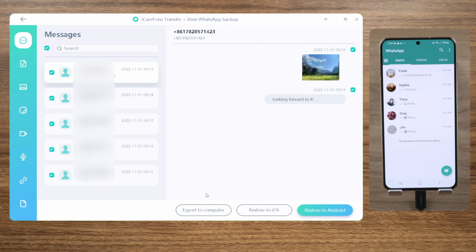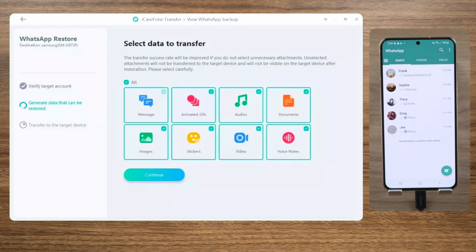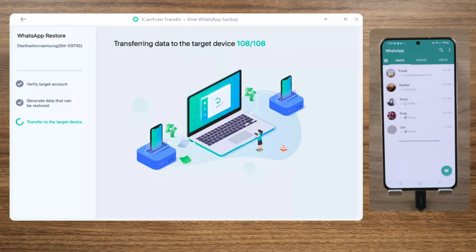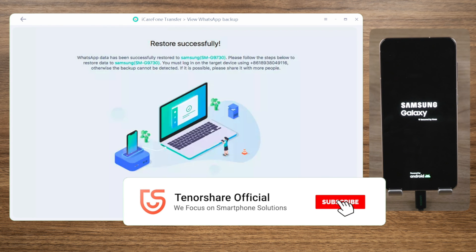If you want, you can restore the backup to your computer, your iPhone, or back to your Android device. You can select what kind of data you want to bring back to your device.